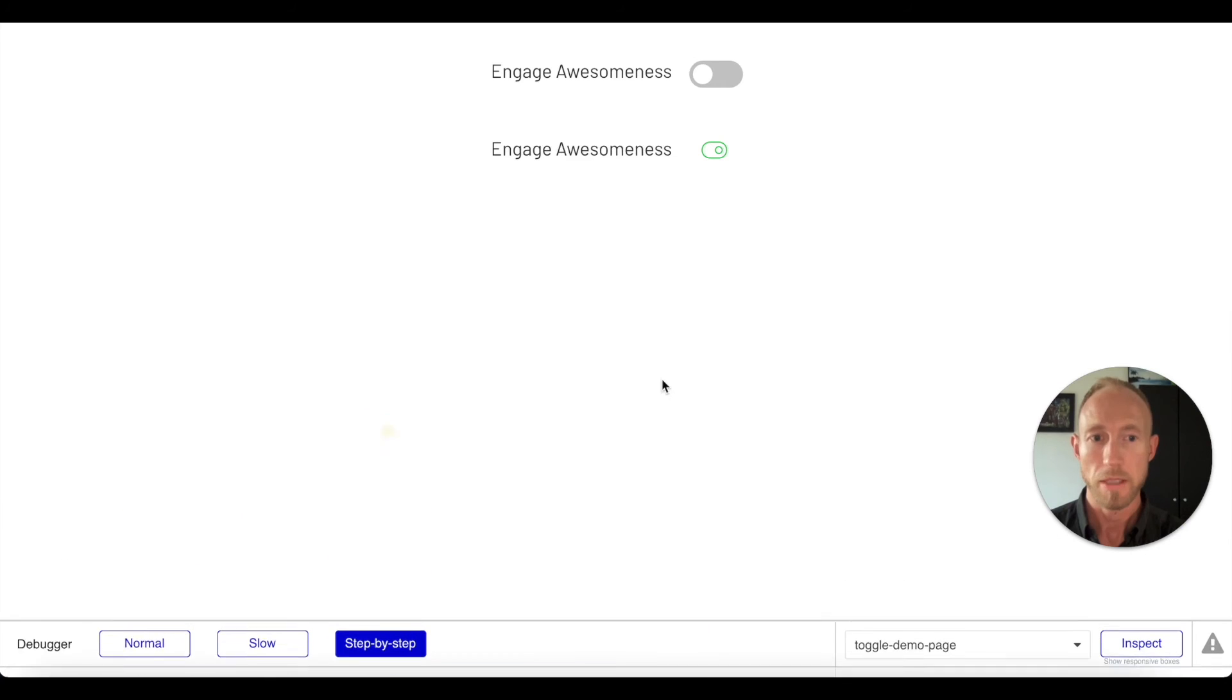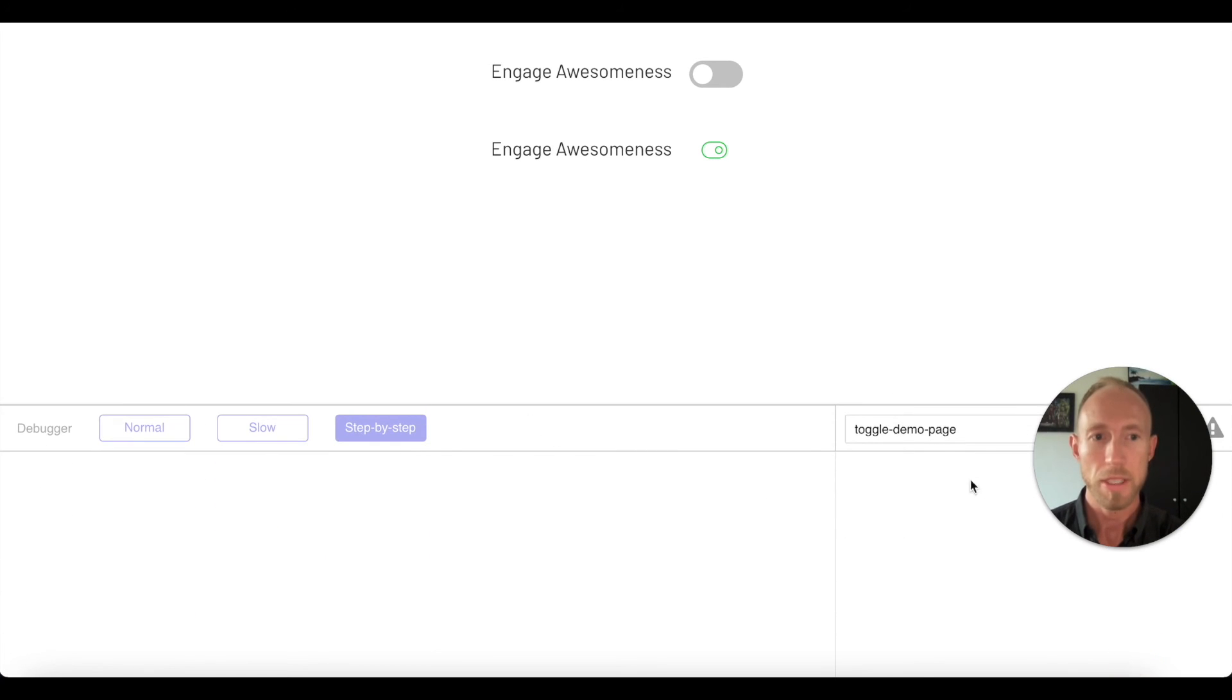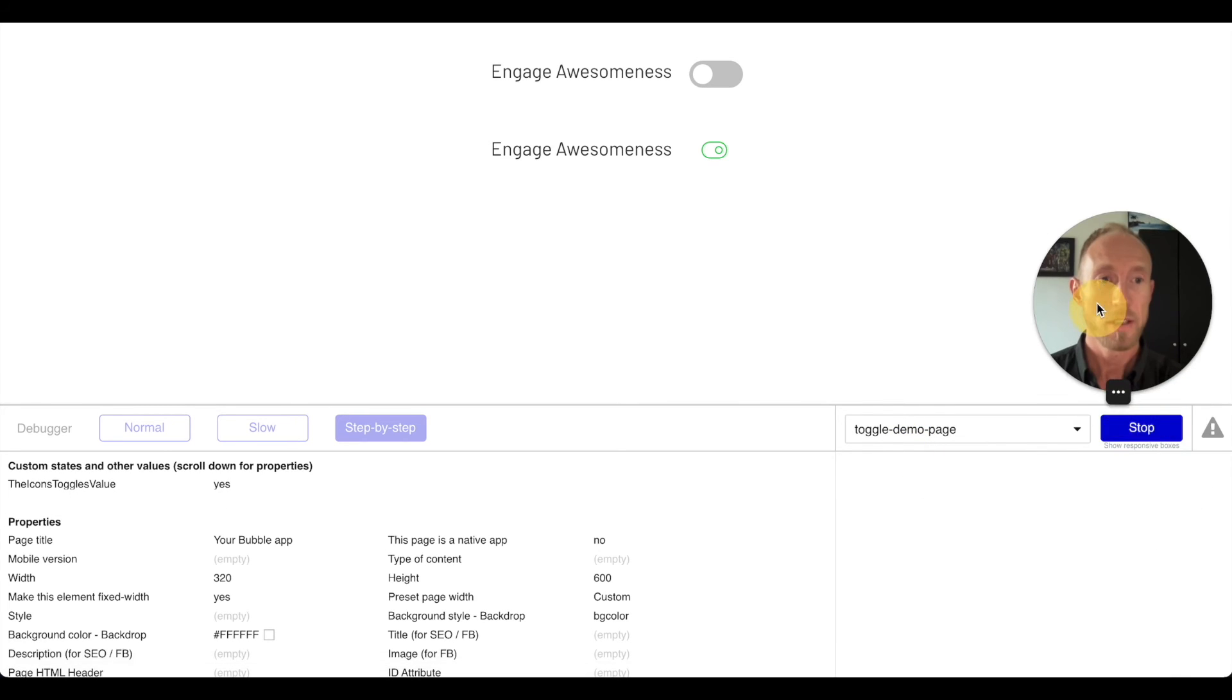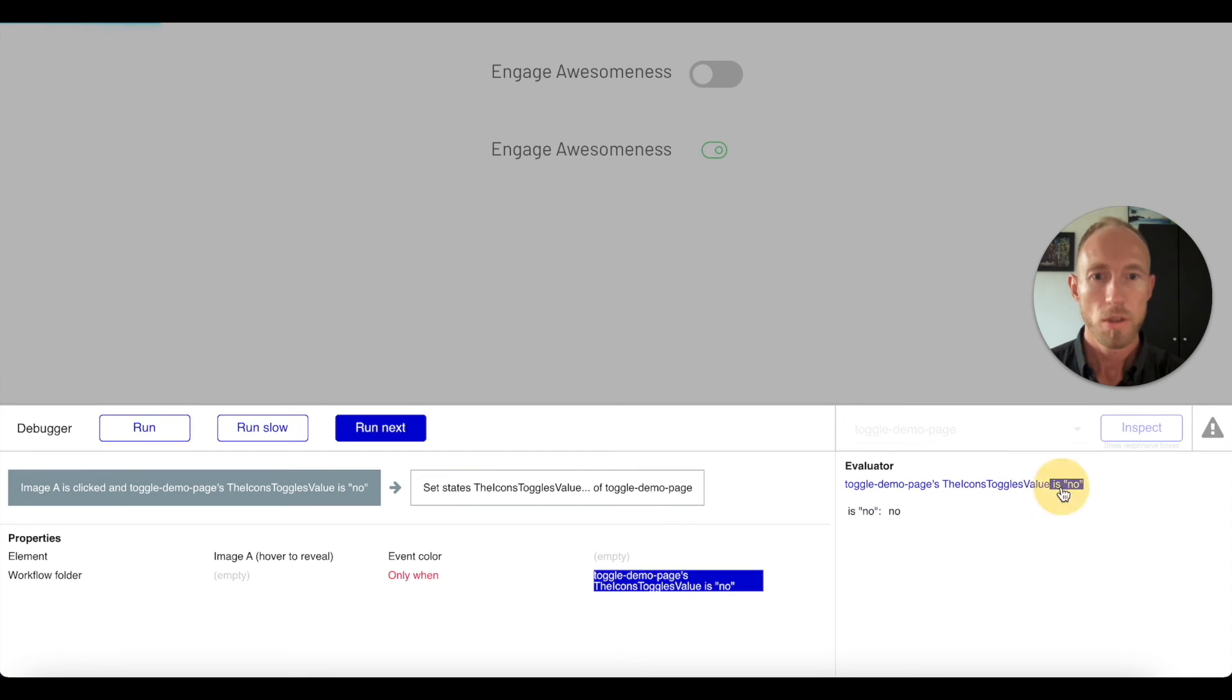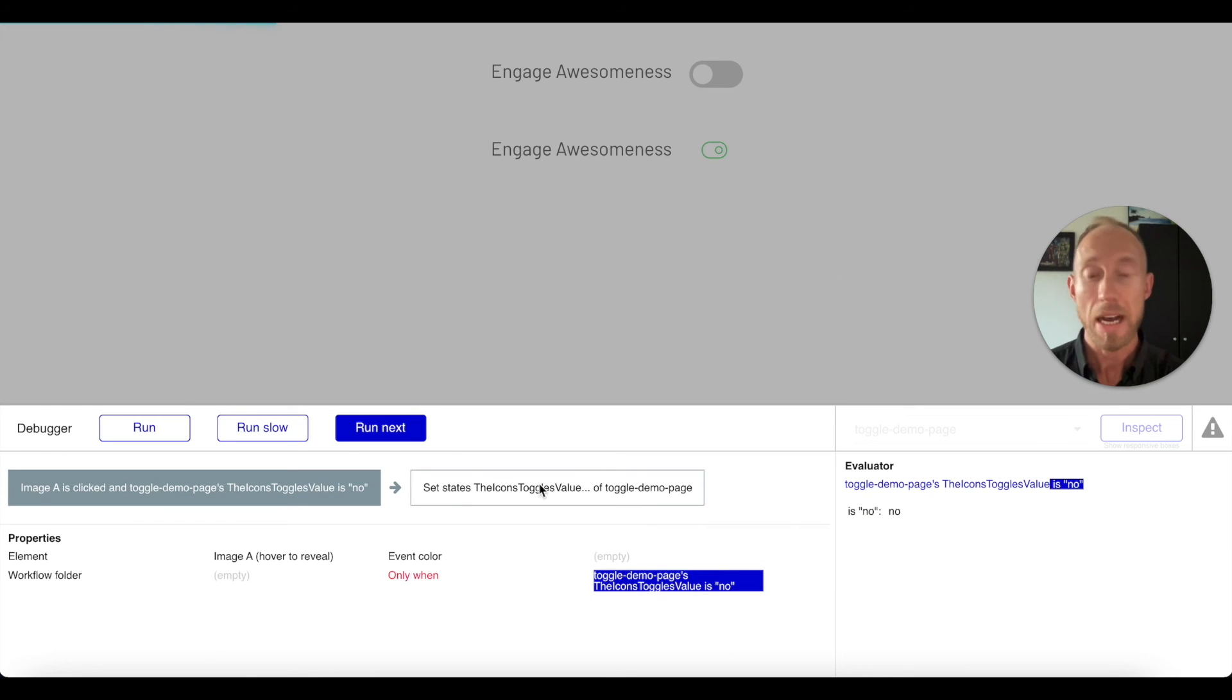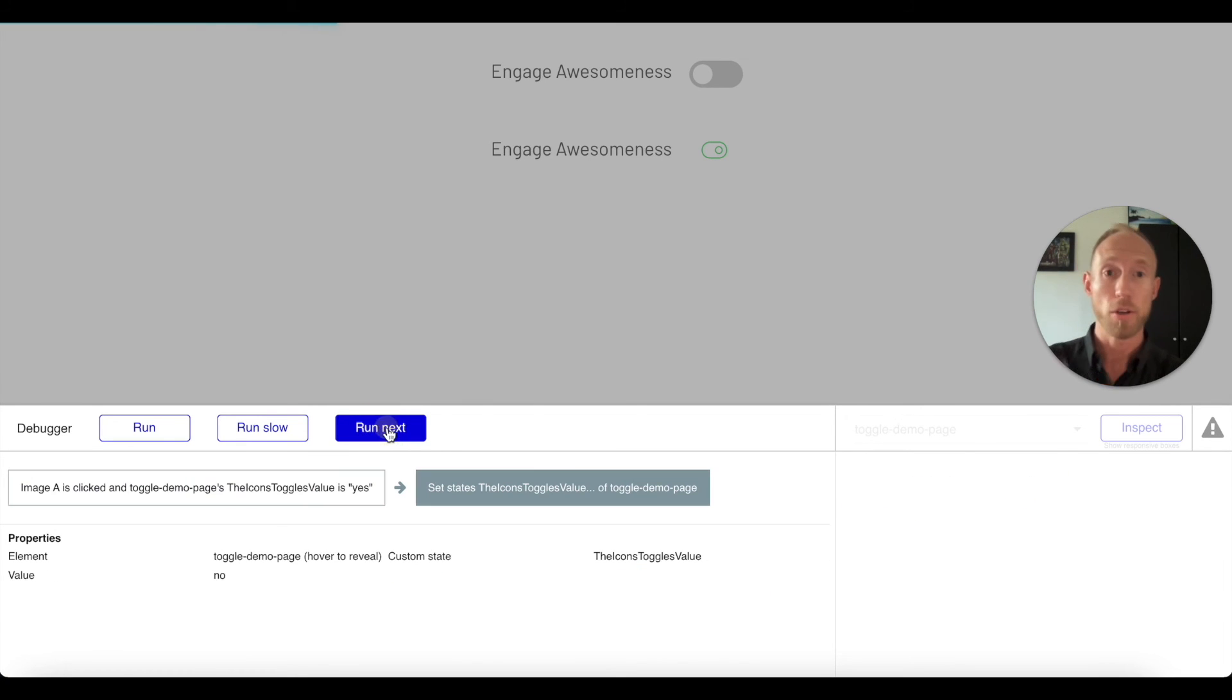Run next. Okay, so we can see that it updated and changed to green. Why did it change to green? Well because the toggle demo page's icon toggle value is now yes from that workflow we set. So I'm going to stop that. We're going to see it one more time. When we click that, we can see that this runs. Well okay, so these are two different conditionals and right now it's yes, so it's not going to run the one that's no, but then it will run this one that is yes, so now it'll go from yes to no.